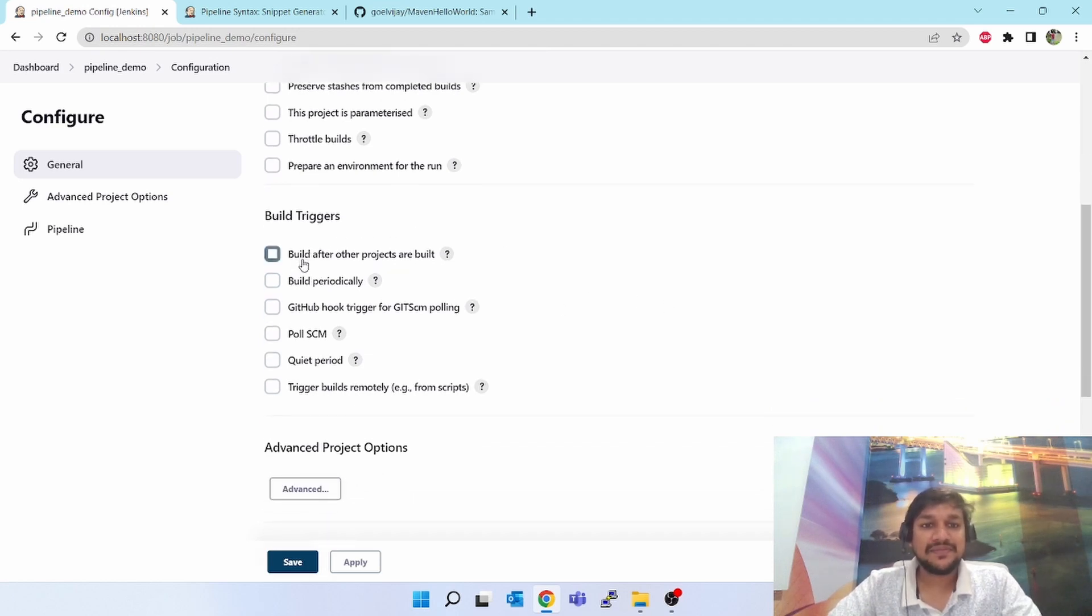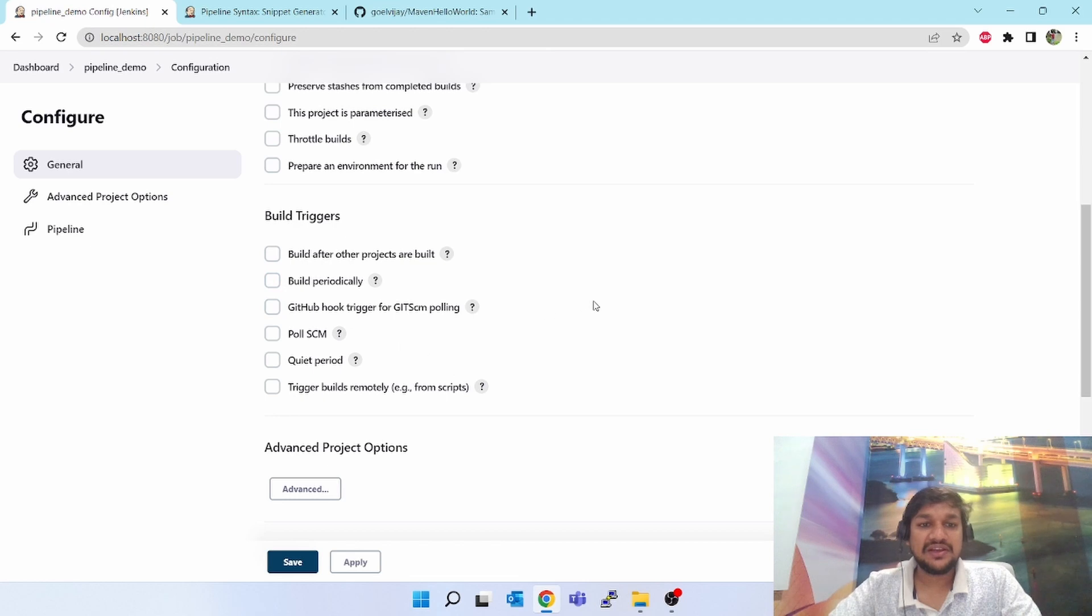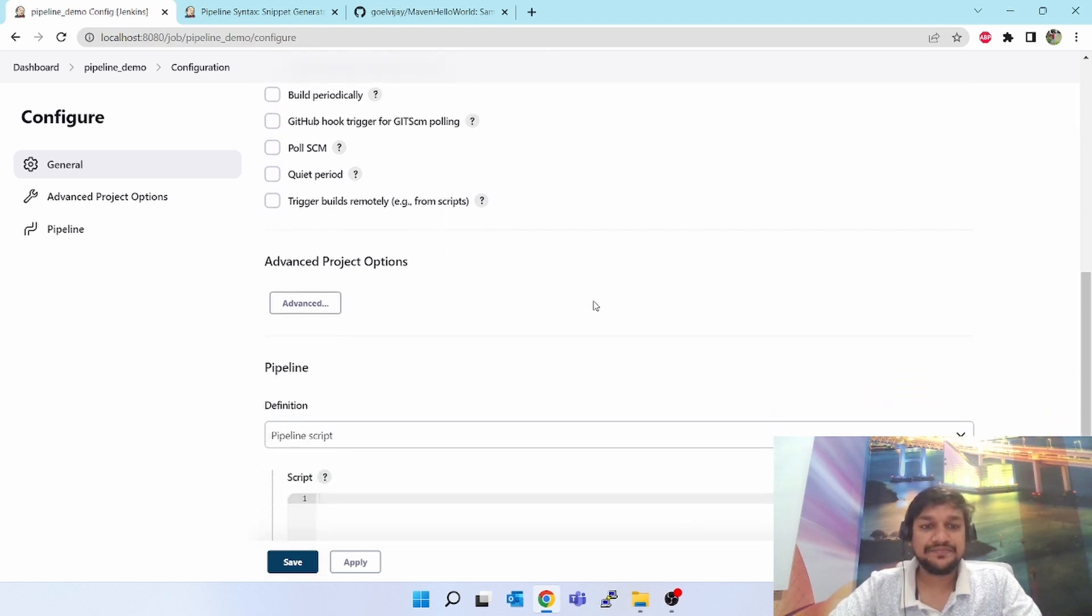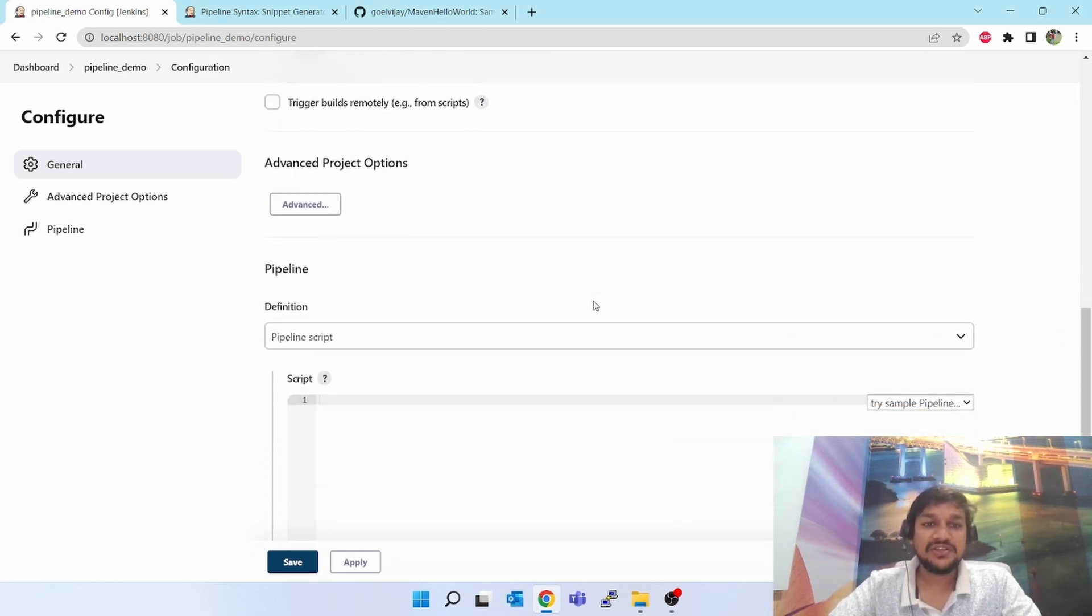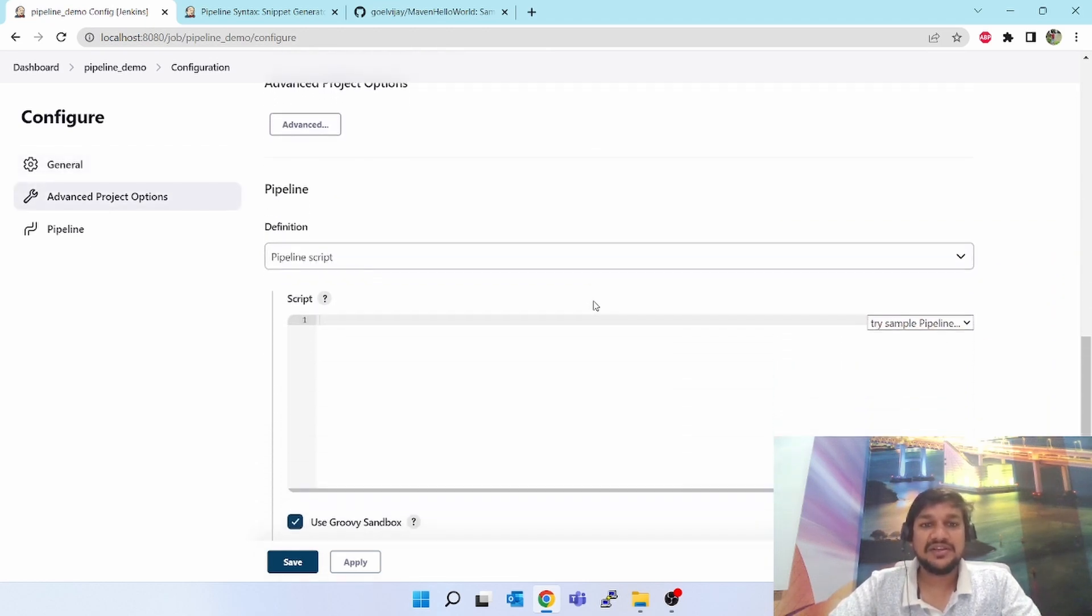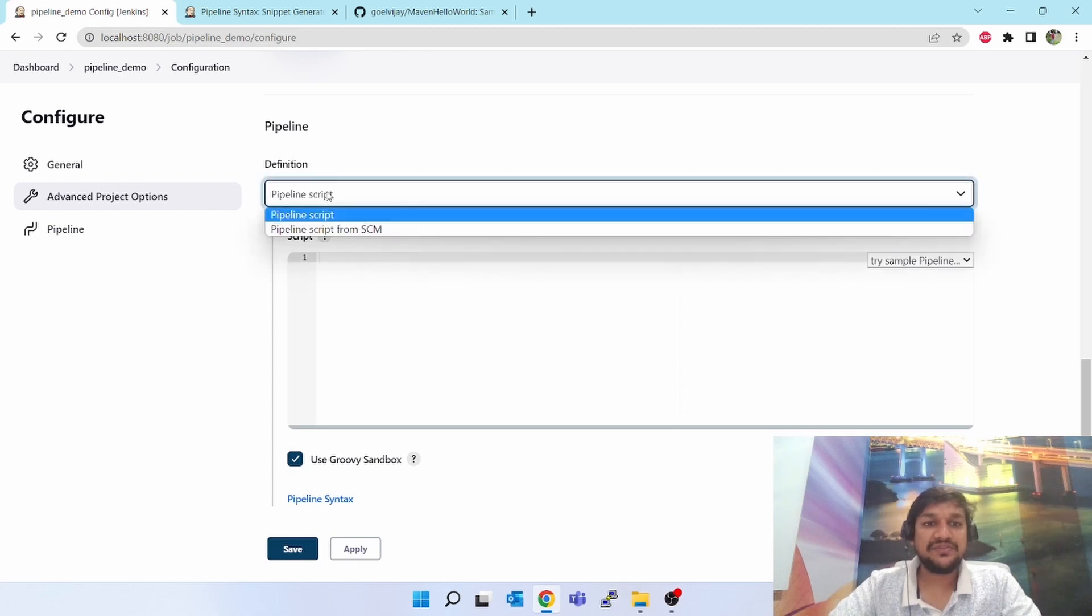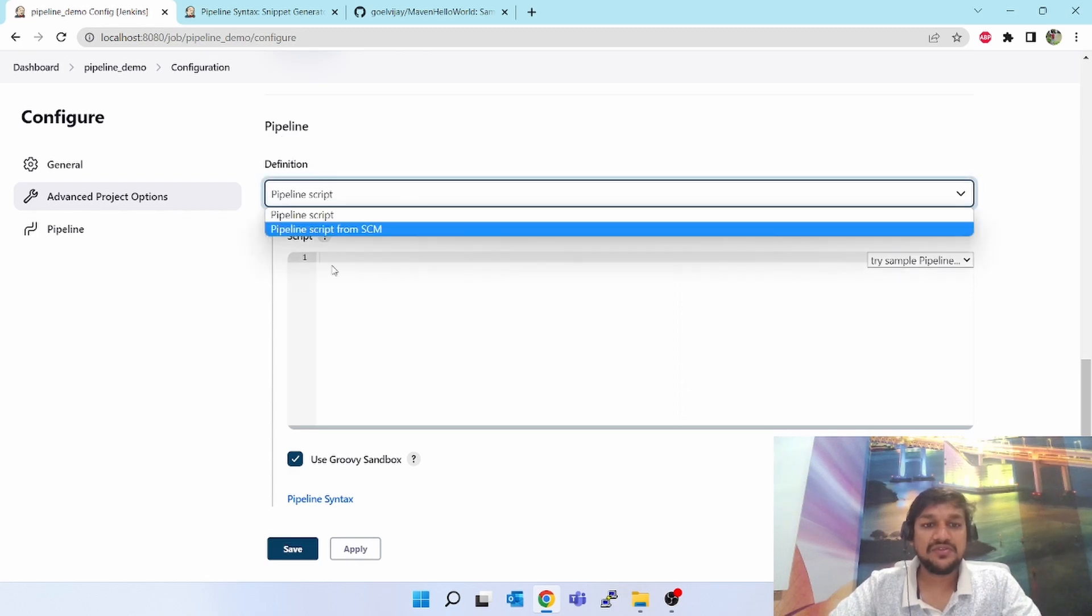If you come down you will see the build triggers - how do you want to trigger this pipeline project. Build after other projects are built, build periodically, GitHub poll SCM. So all these options are there.